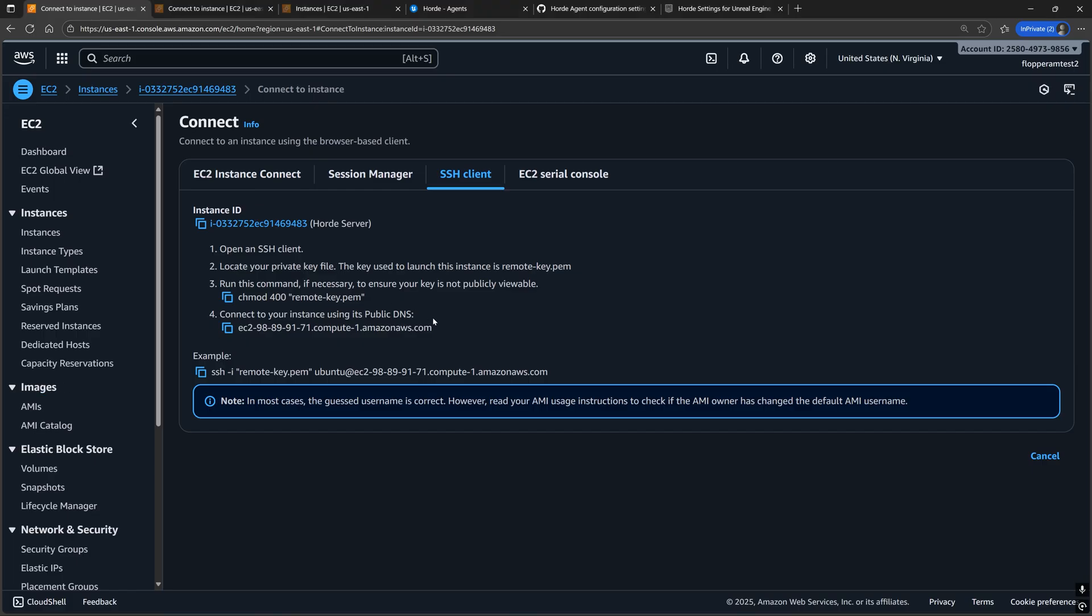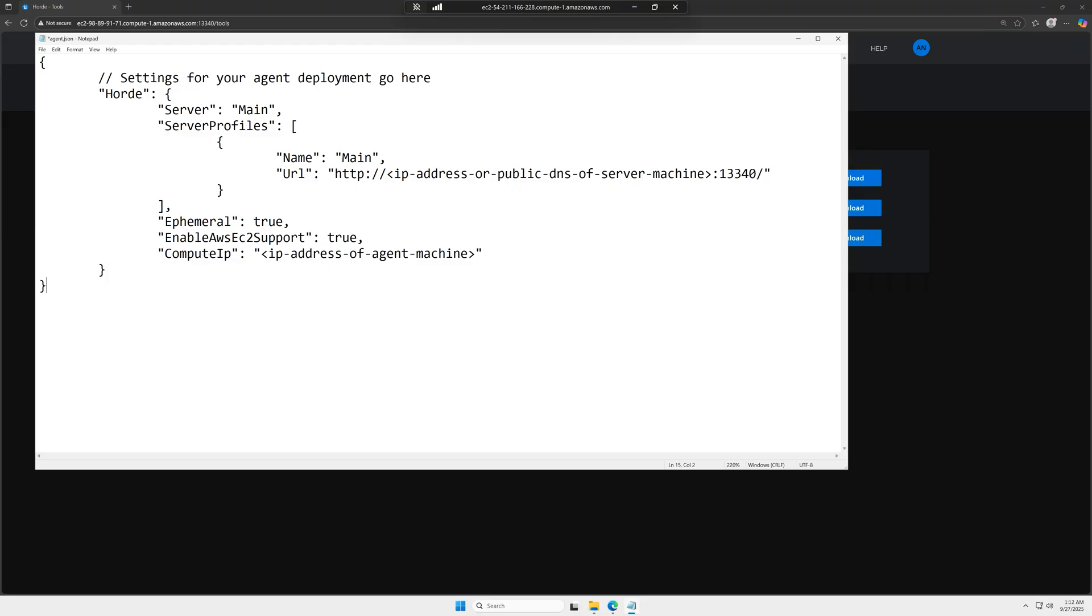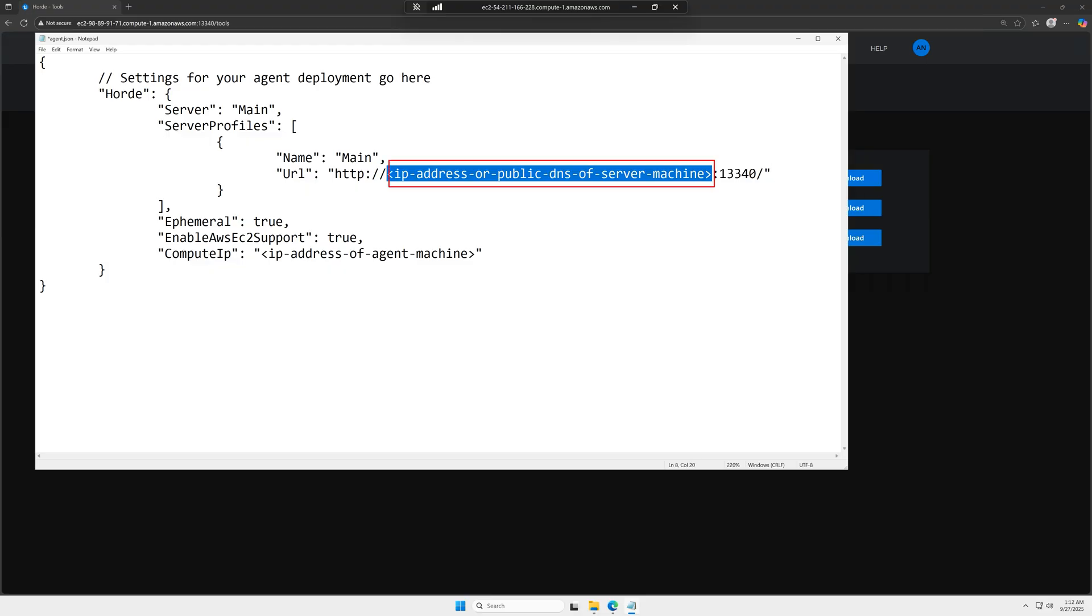Replace the URL in the server profile with either the IP address or the public DNS of the machine running the Horde server.